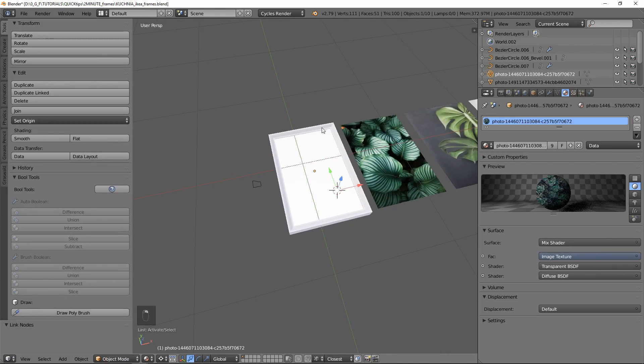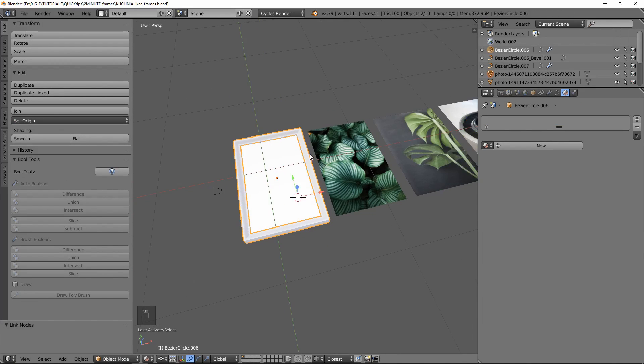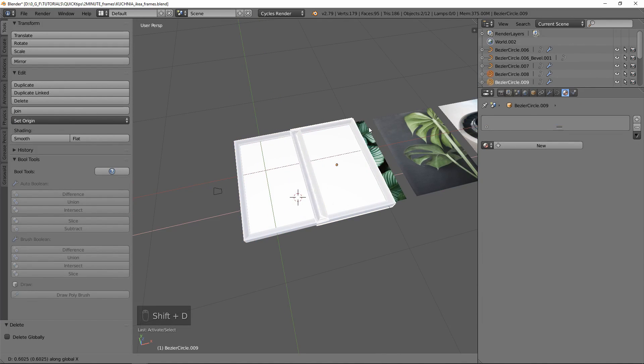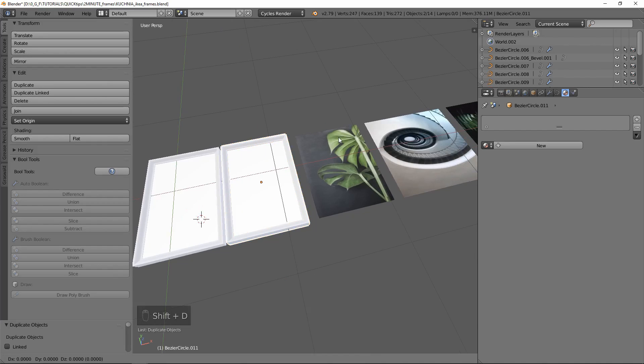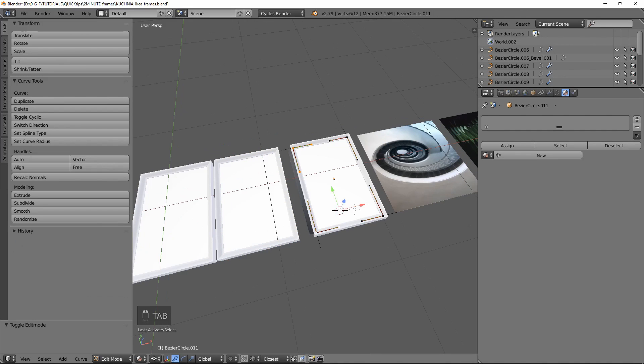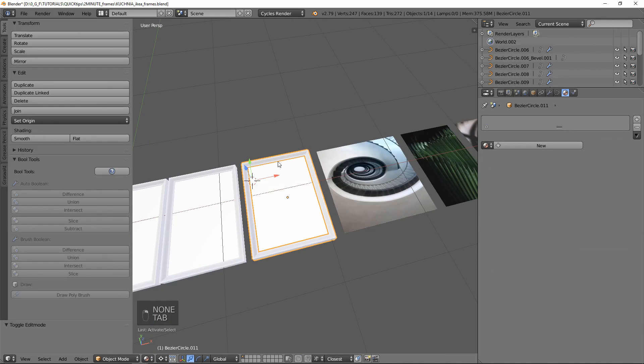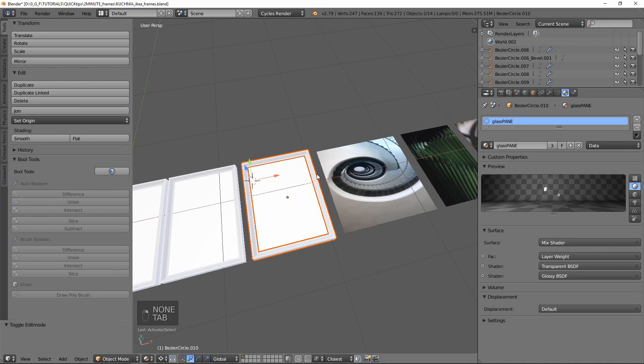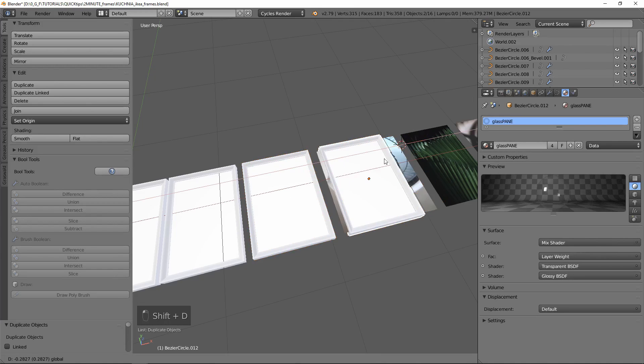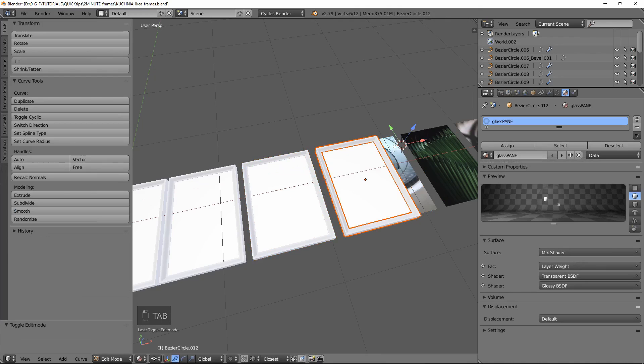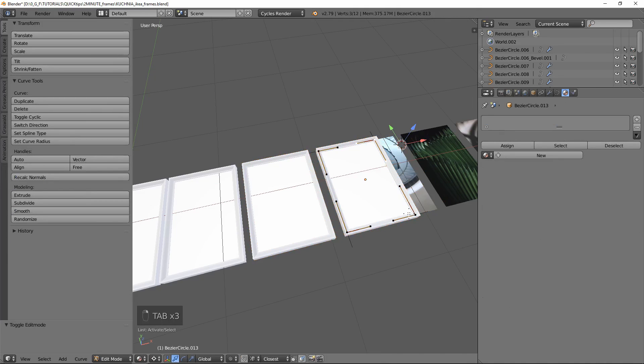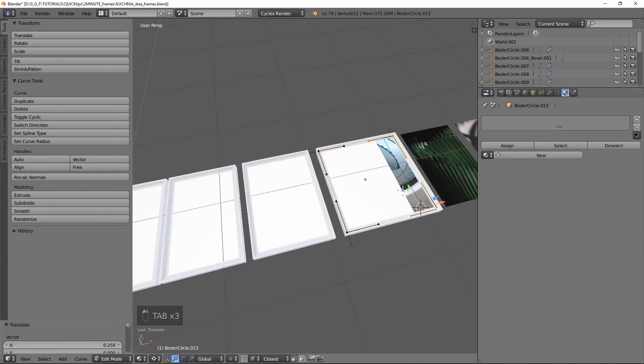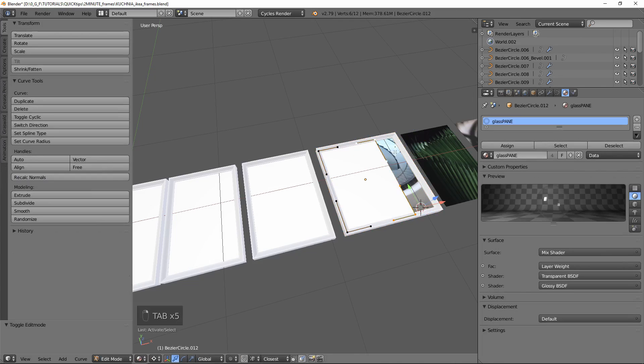Let's select the curves here and duplicate them to fit the rest of our pictures. If we want to, we can easily adjust the size of our frame to any kind of picture just by going to edit mode and moving some handles around. Pretty easy.